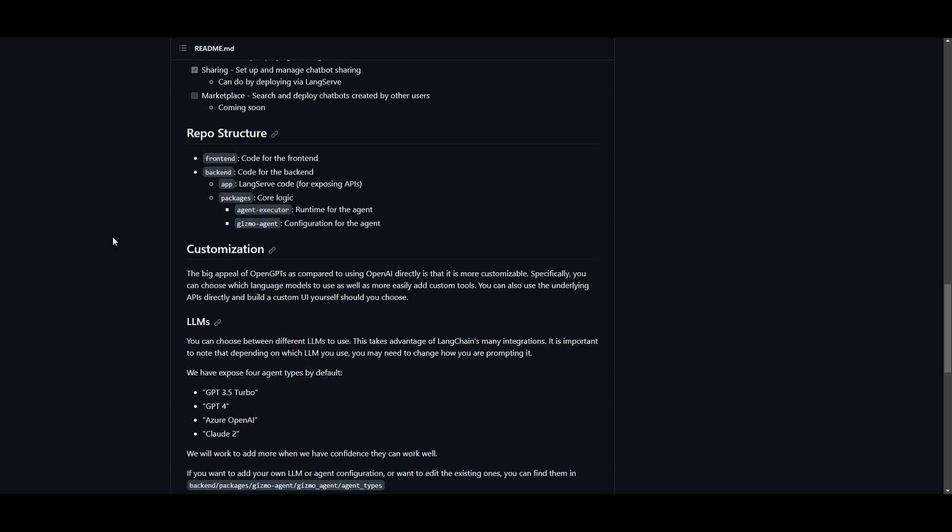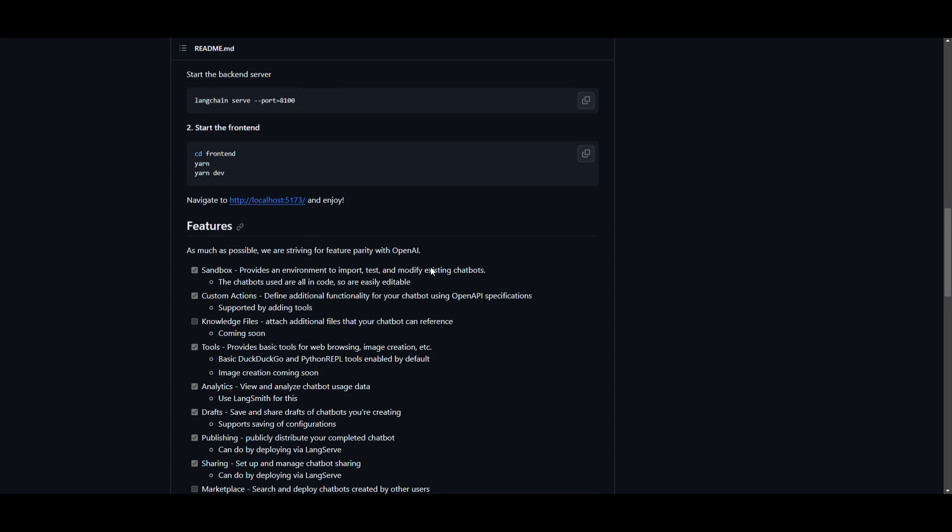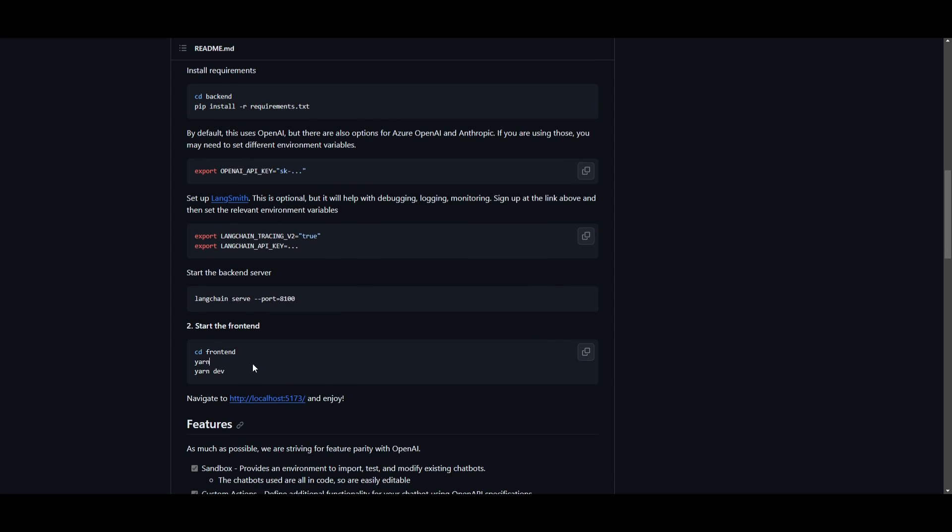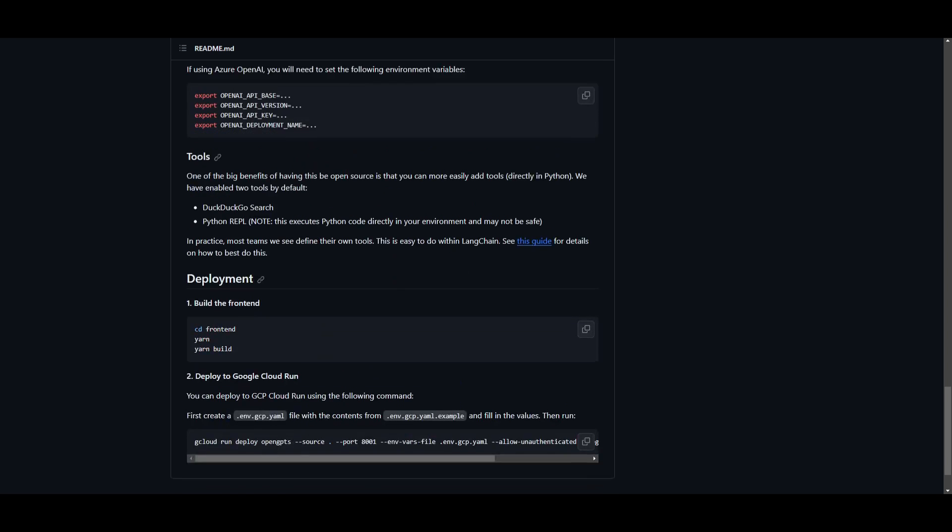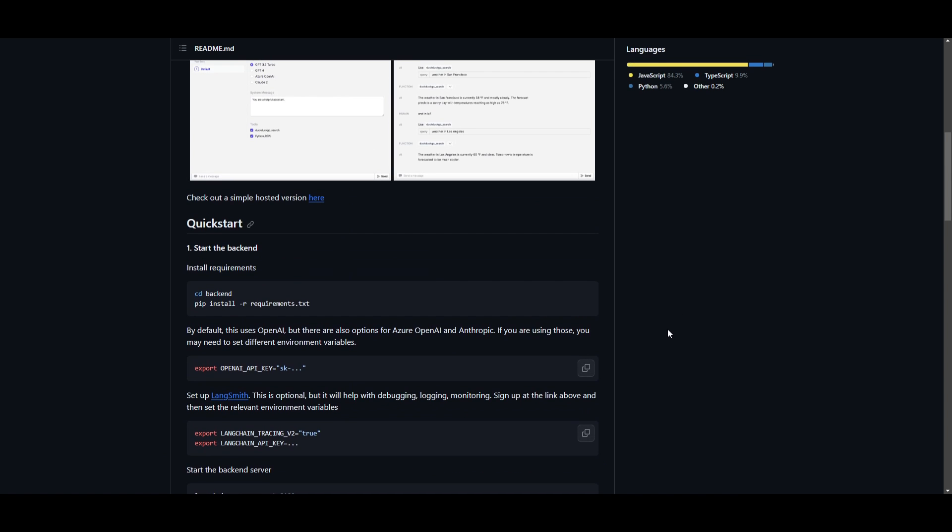That's one thing that you can customize with this project, which is also really convenient. In this case, once you have set your API keys, you need to set up LangSmith. Now, this is optional, but it will help with debugging, logging, and monitoring. So if you're interested in that, you should definitely input the different API keys associated with LangChain. Once you have done that, you can start off the backend server by putting this into your command prompt. You can then start up the frontend. You are able to do it off of this way, or you're also able to deploy it through the frontend commands that are stated over here. This allows you to host it and deploy it off Google Cloud. And that's basically how you should be able to start this up locally.